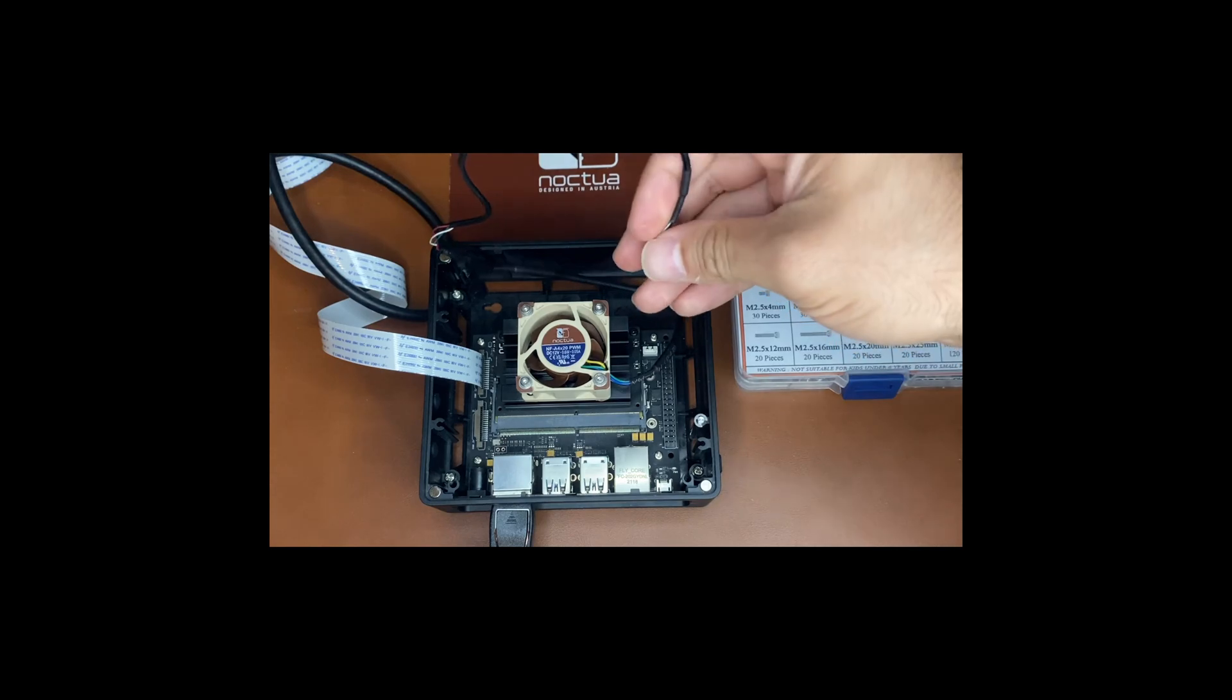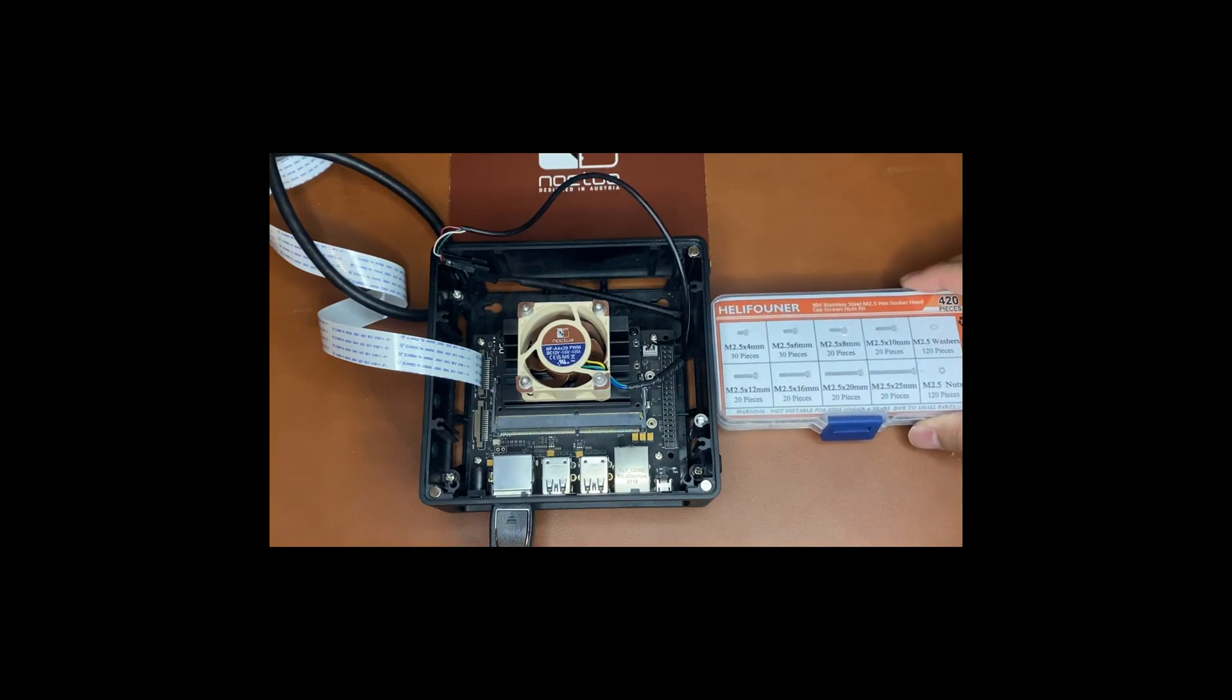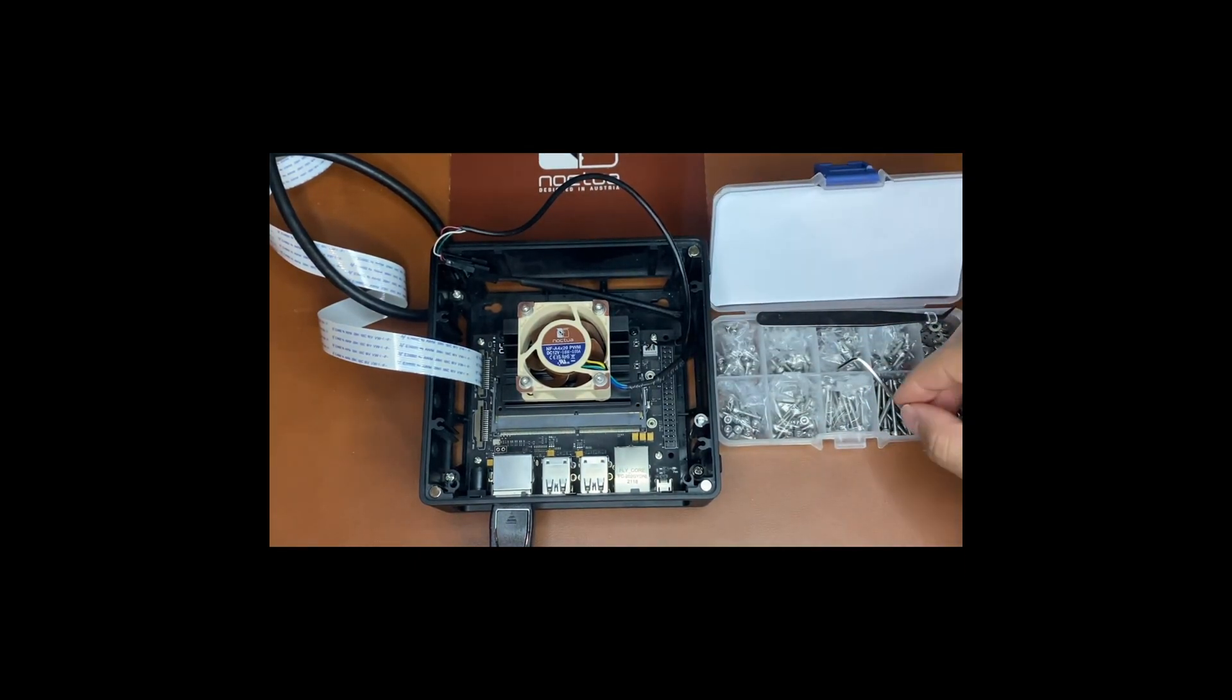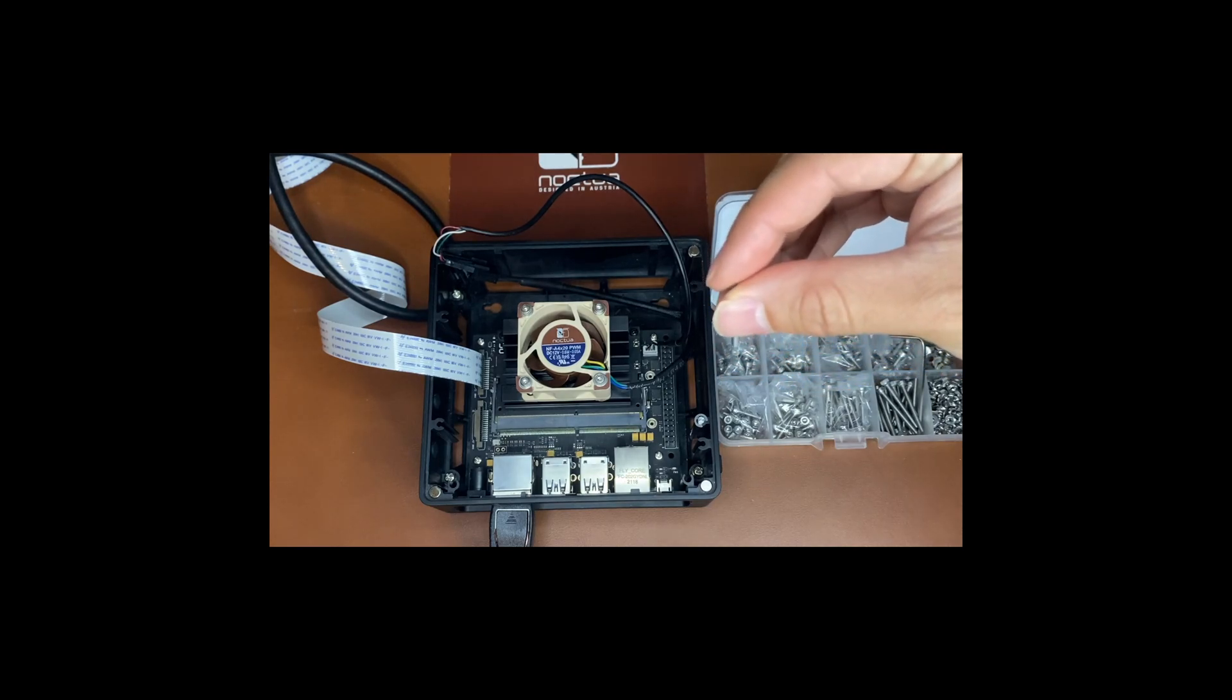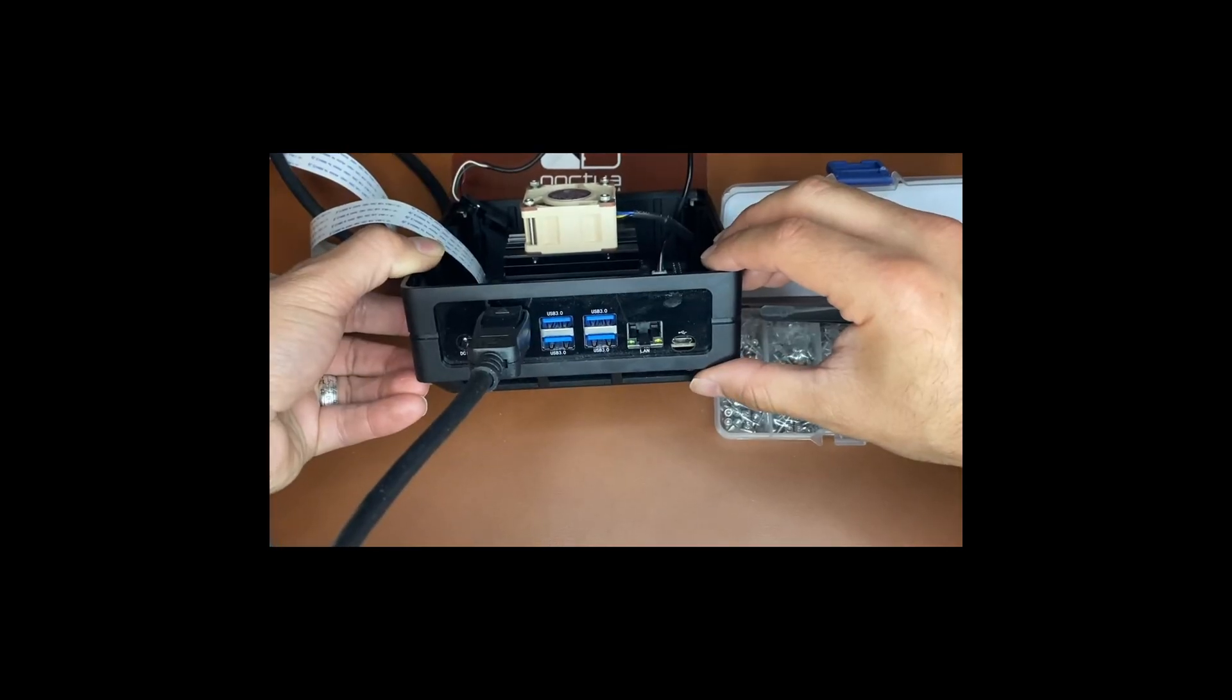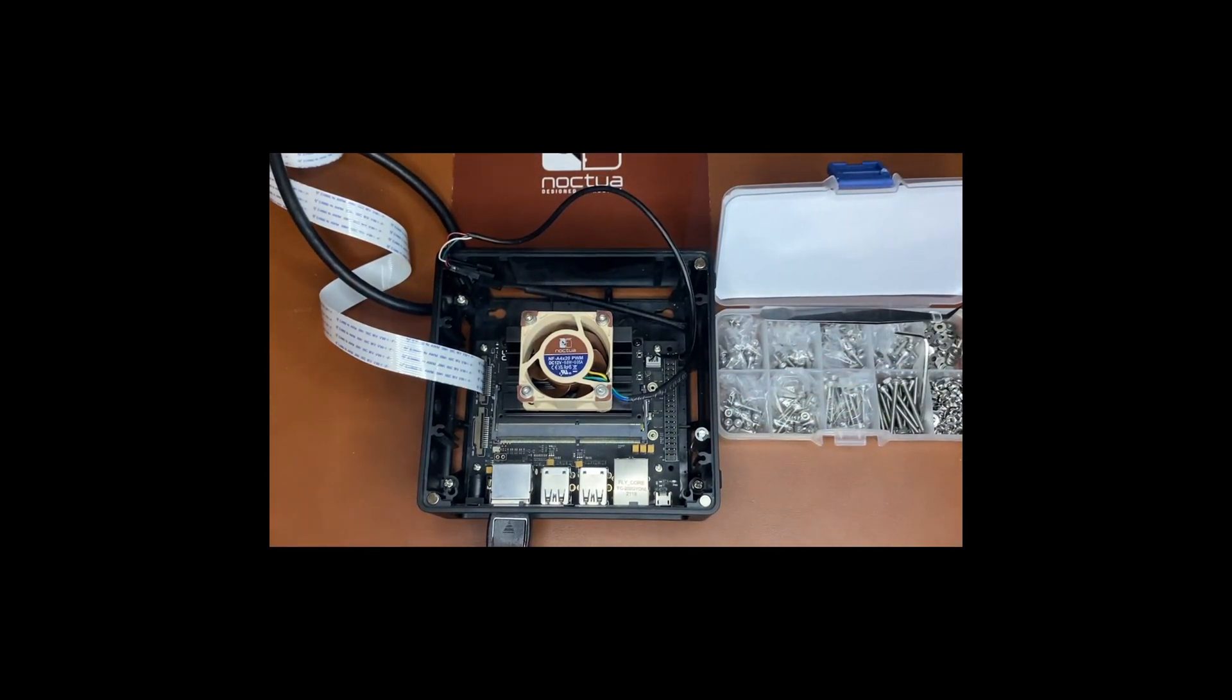To mount the fan there's a couple ways you can do this. I use the M2.5 25 millimeter and I use some washers on the top. These screws are going to be long enough to go past the top lip of the heat sink and then you can use a nut to secure it. Mine are secured on the heat sink so it's not going anywhere.